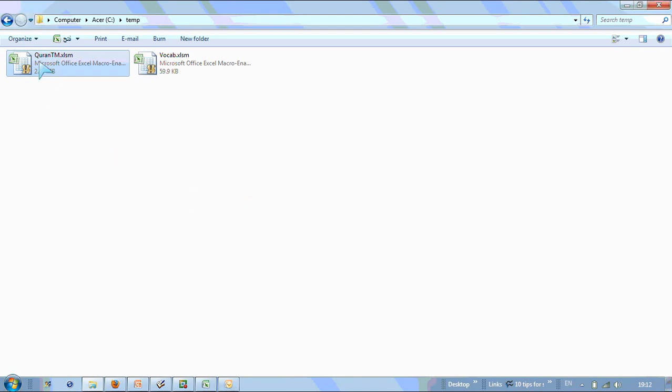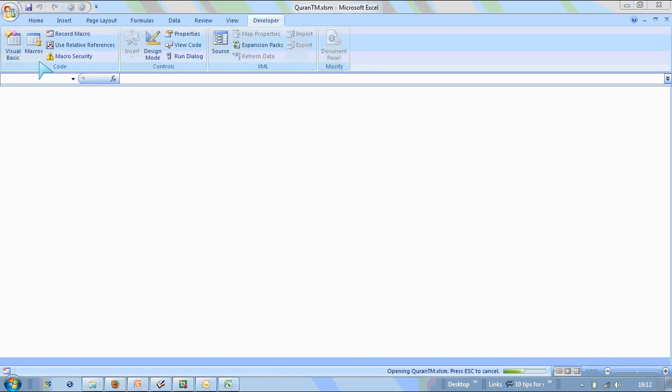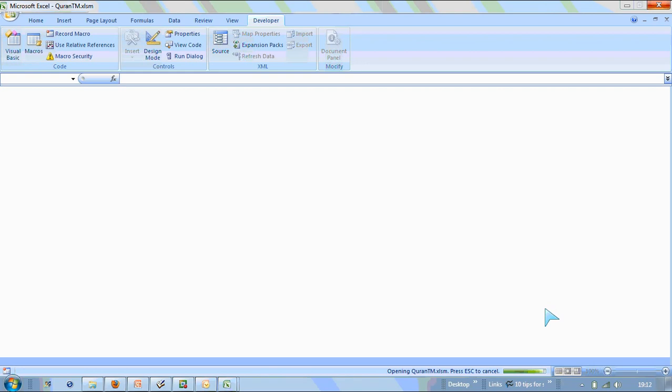Right, I'm going to open up the quran.tm file by double-clicking it. Here it's loading. It takes a bit of time because the file is pretty big at 2 megabytes. So I'm just going to pause the video while that's happening.